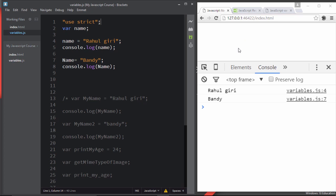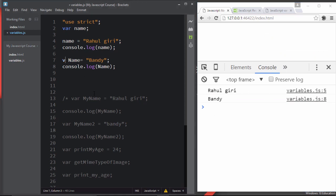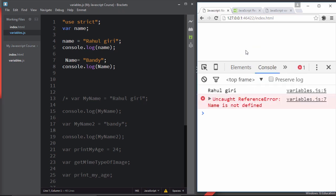After reloading you can see an 'Uncaught ReferenceError: Name is not defined', because capital 'Name' is not a declared variable — only lowercase 'name' was declared. This makes it very clear: if you print lowercase 'name' it works fine, but if you accidentally use the capital version without declaring it, you get an error. JavaScript is case-sensitive — remember it.